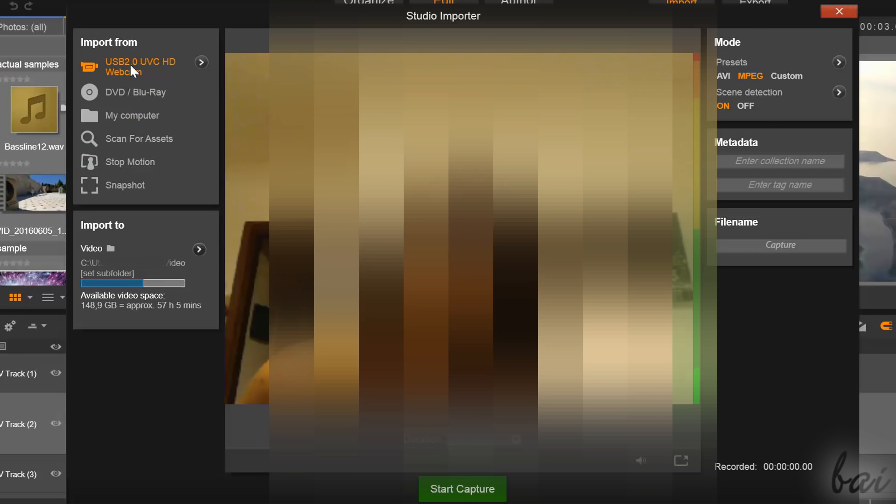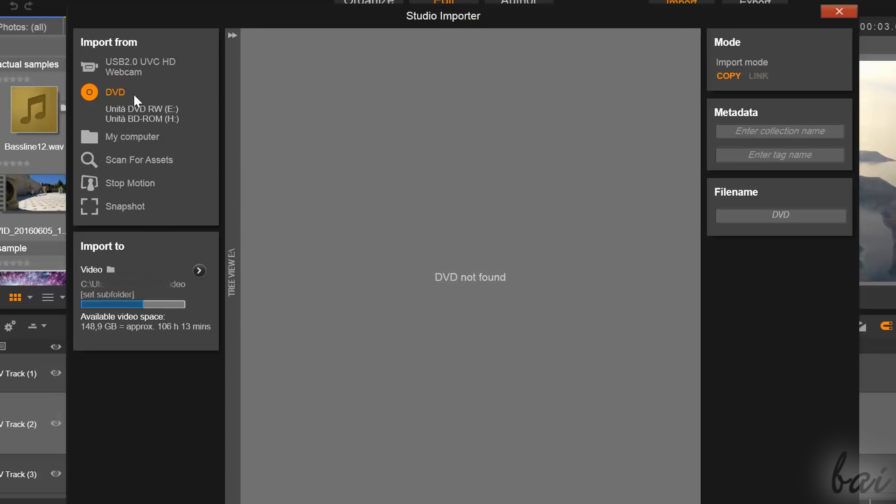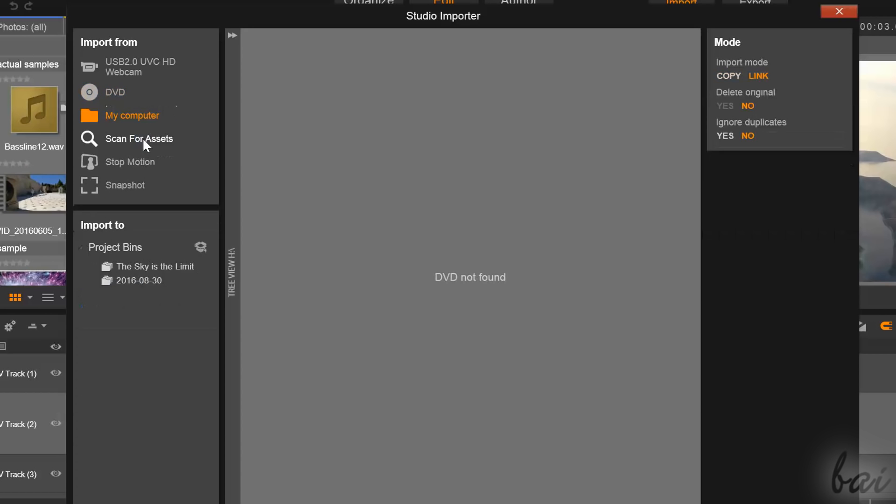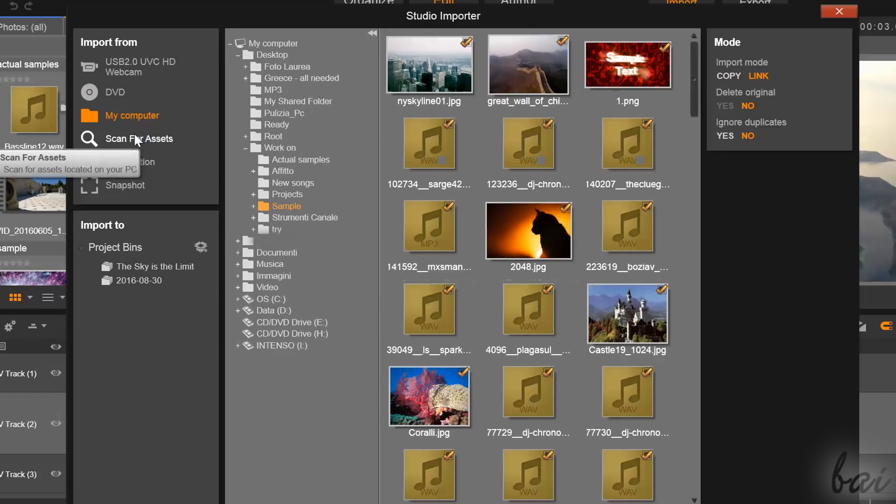From the Studio Importer that opens, choose to capture from your webcam, get any file from a disk, or browse your computer folders to find your media.